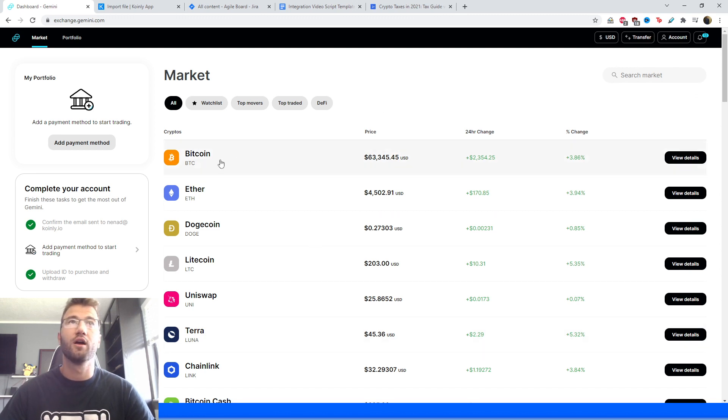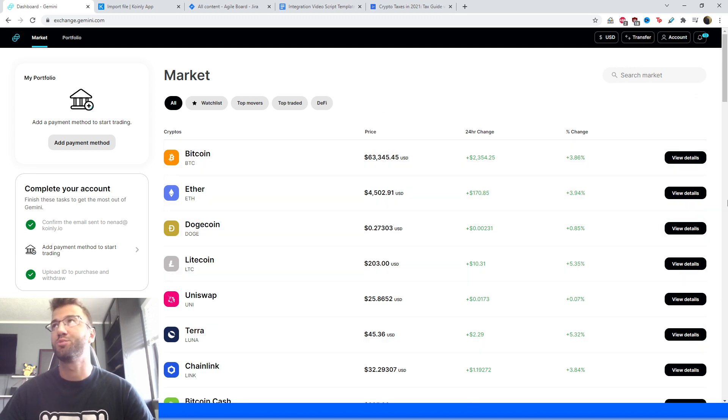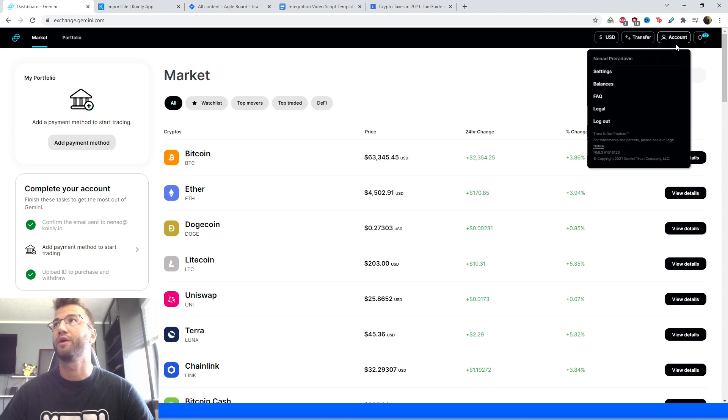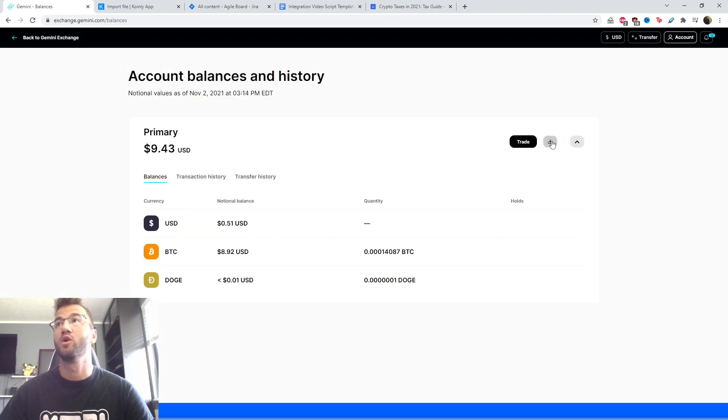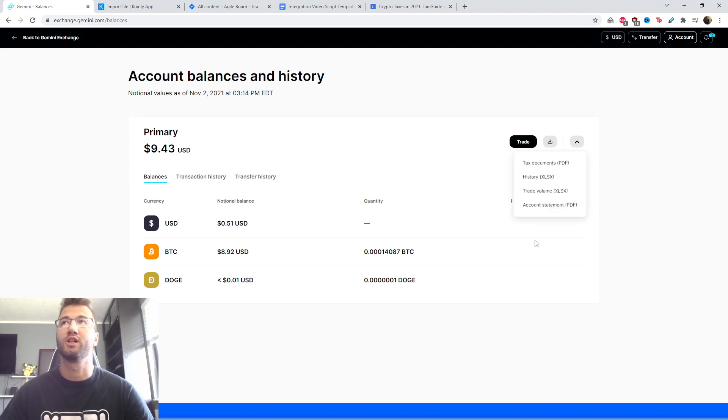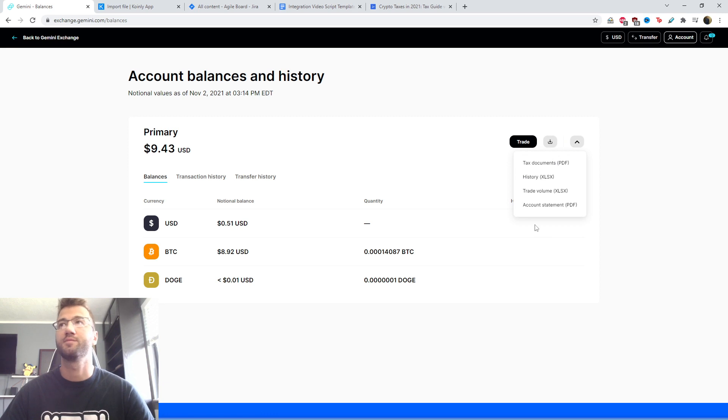So this time, we're back on this dashboard area. In the top right corner, we're looking for account and we're looking for balances. And here on the right side, we have a little arrow pointing down with almost like a box. We're going to click that and we have a couple different files.